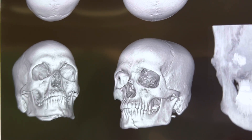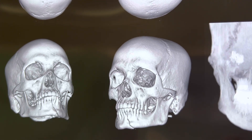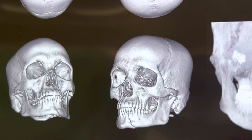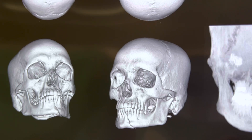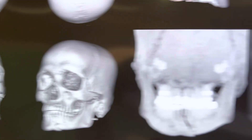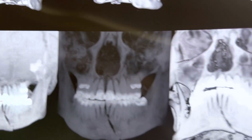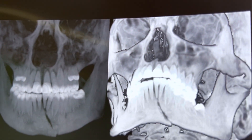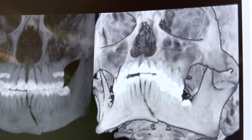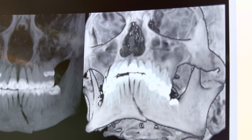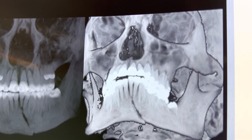This is the CT scan of this patient who was just in a road traffic accident. You can see the fracture in the symphyseal region very clearly — it's a minimally displaced one.